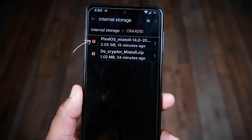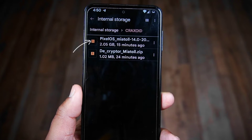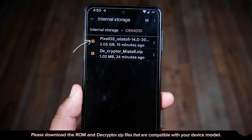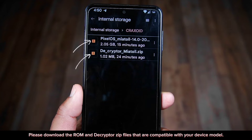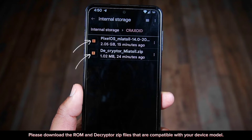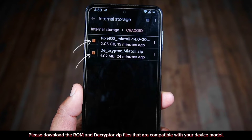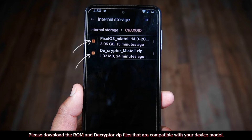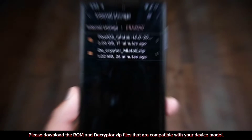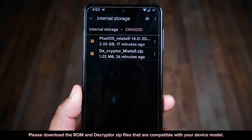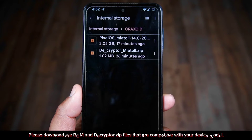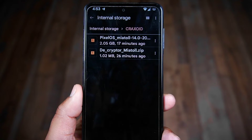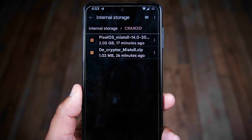Remember, every phone has its own decryptor file, so make sure you download the compatible file for your own device model — otherwise you may end up breaking your device. As I have already downloaded the necessary two files, we now need to reboot our phone to recovery mode.